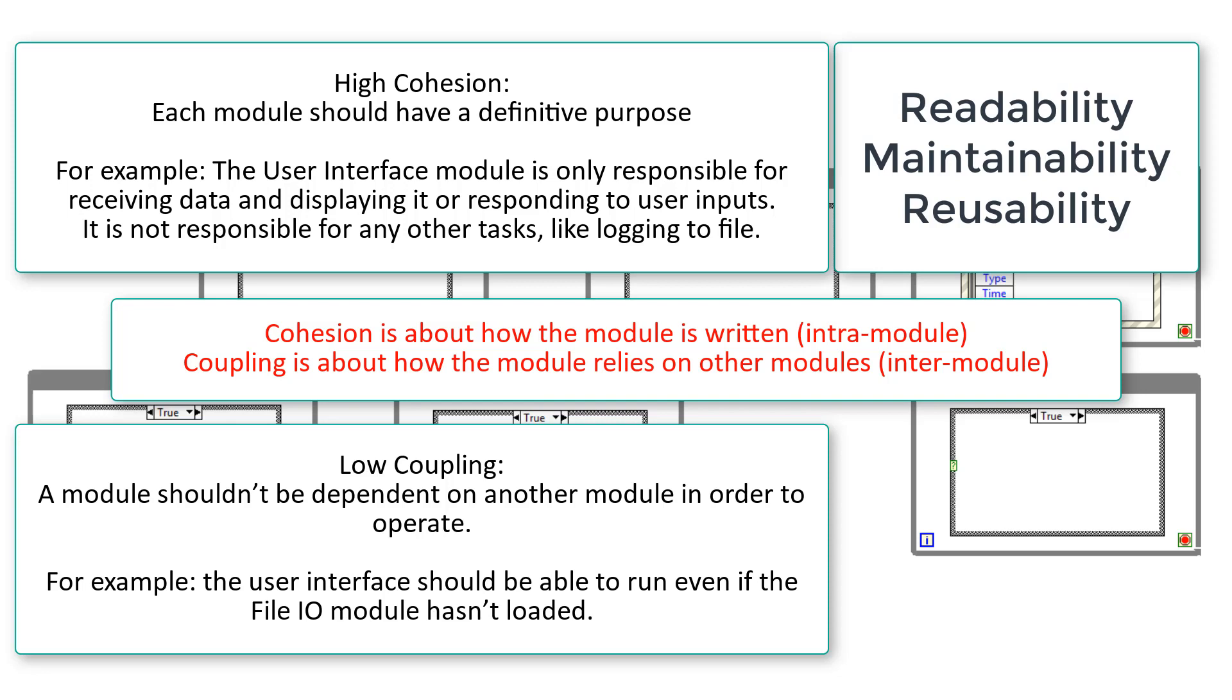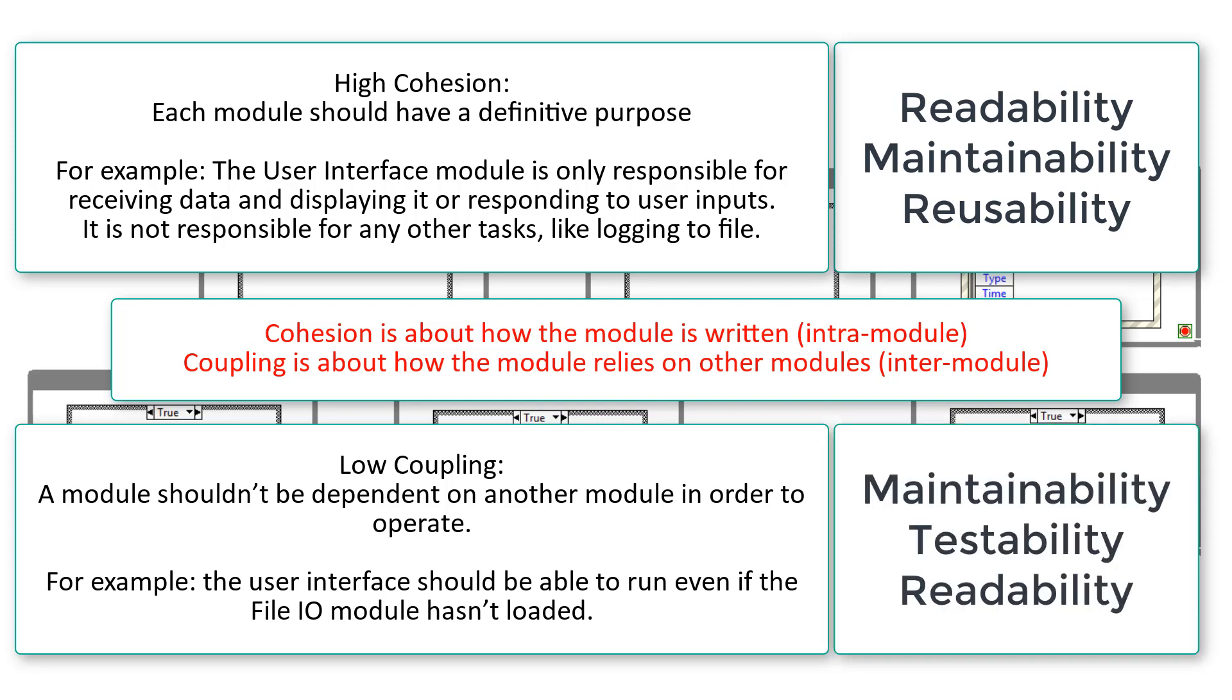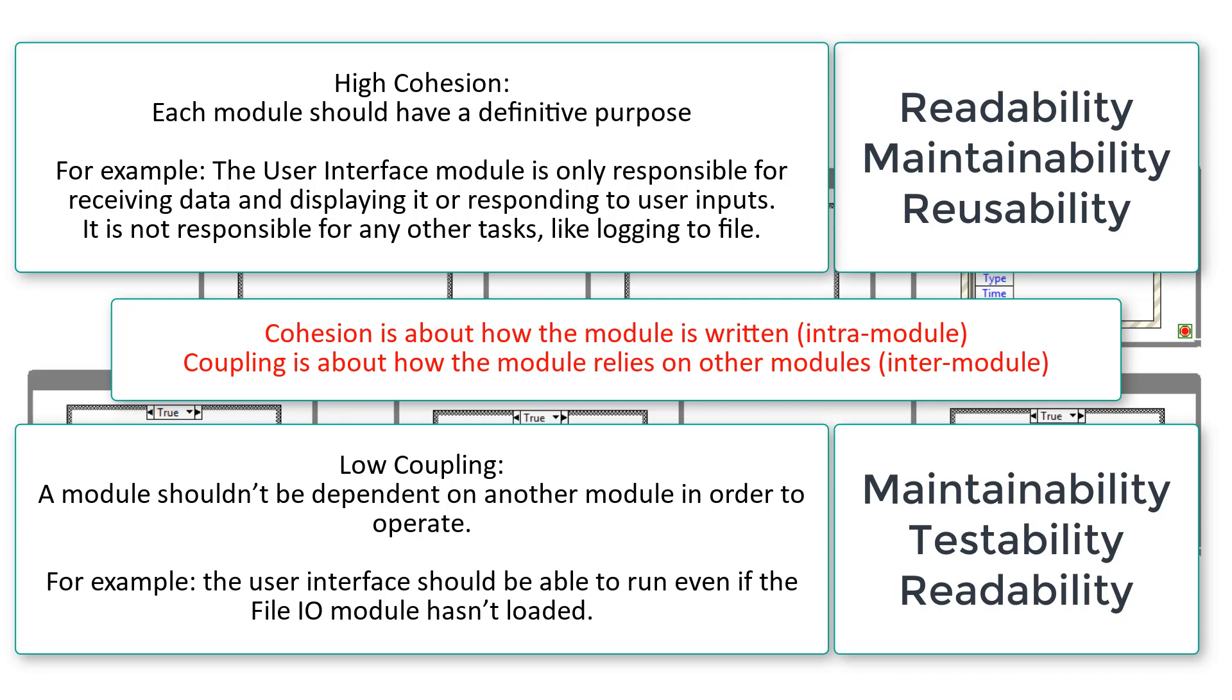Whereas the benefits of low coupling are maintainability, so changes to a particular module are confined to that single module and don't then have a knock-on effect to other modules. Testability - so modules involved in unit testing can be kept to a minimum. So if all the functions are part of one single module, then you can just test those functions using that same module.